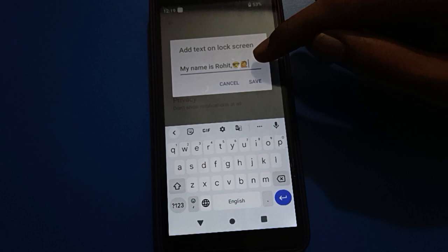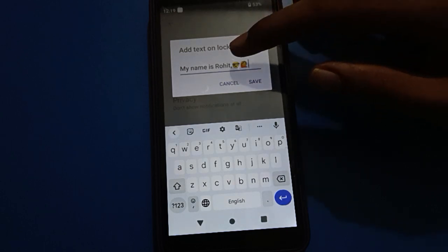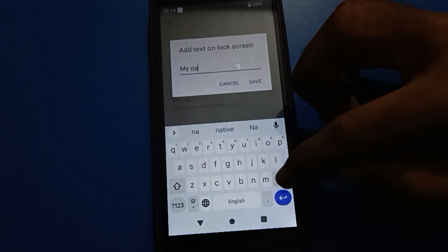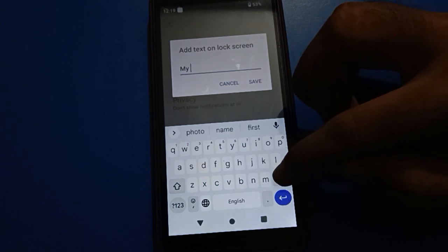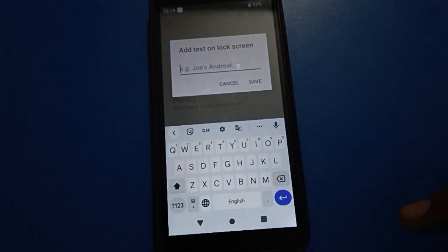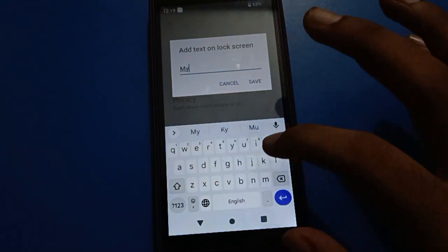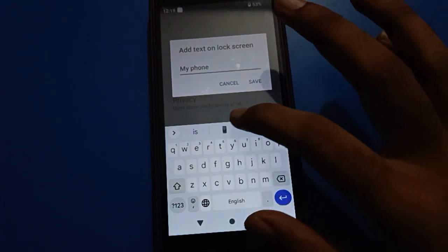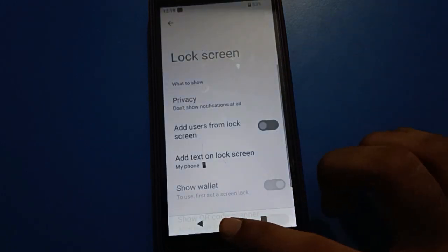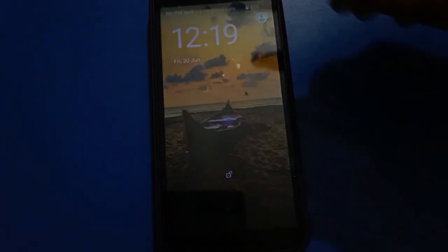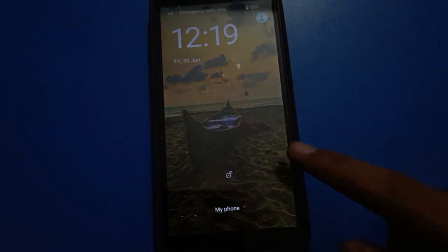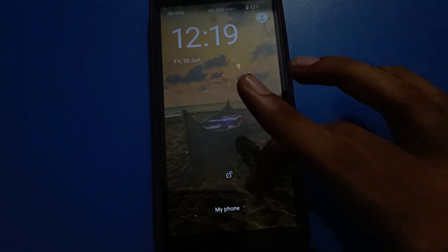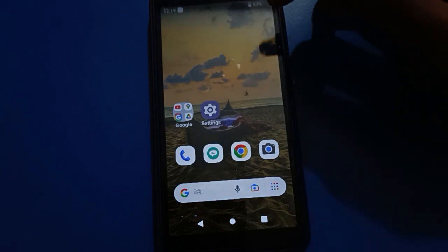If you want to change your lock screen name, you can change it, then tap the save option. You can check that the name will change and the new tags will show on your phone. So like that, friends, you can use lock screen shortcut settings.